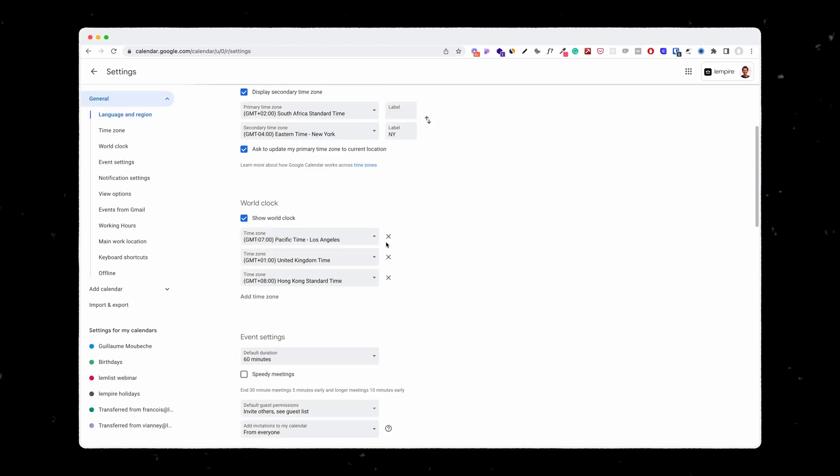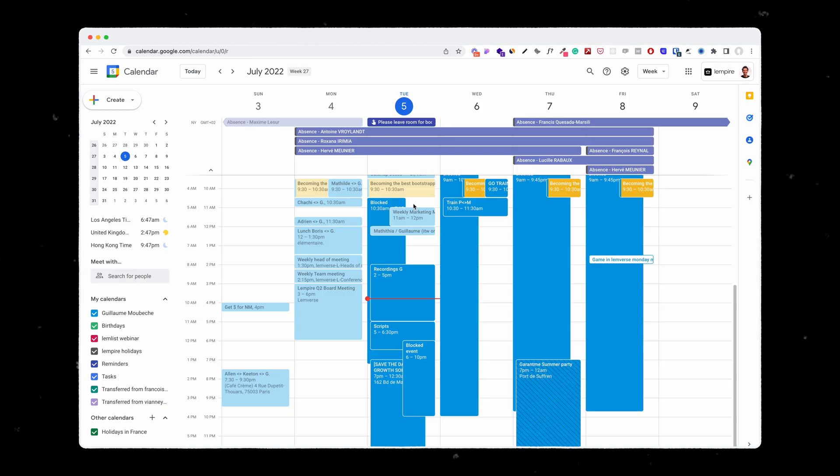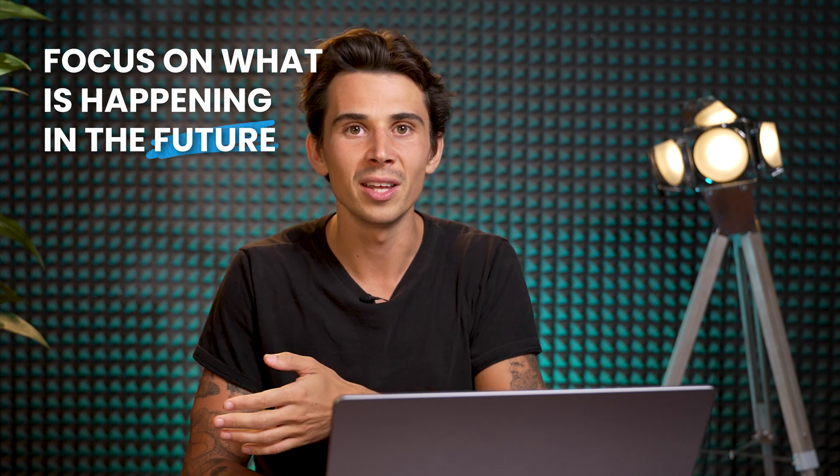So now we're going to see how to reduce the brightness of past events on your calendar. You go to settings, scroll down, and here you just have to click on 'reduce brightness of past events.' As you can see on my calendar, all events that passed are now on a lighter blue. The reason why I really enjoy it is because it's an easy way for you to only focus on what's happening in the future. Since I use a lot of time boxing on my calendar, meaning I have specific time frames to do specific tasks, it helps me know what has been done versus what has not been done.